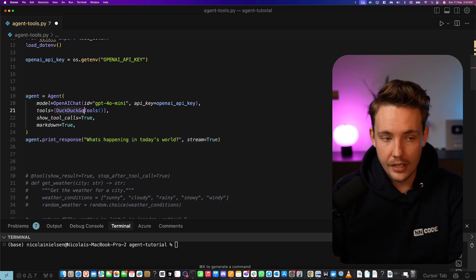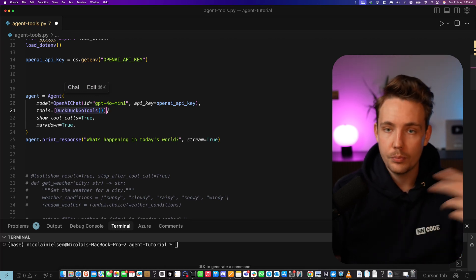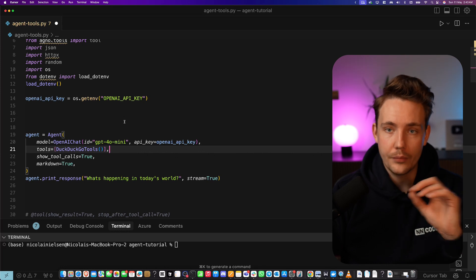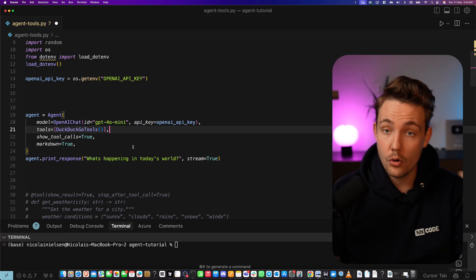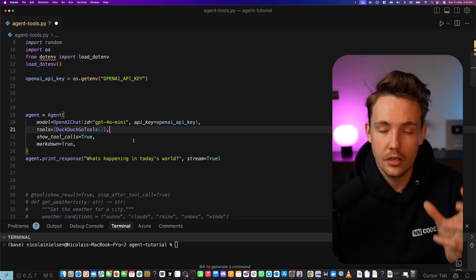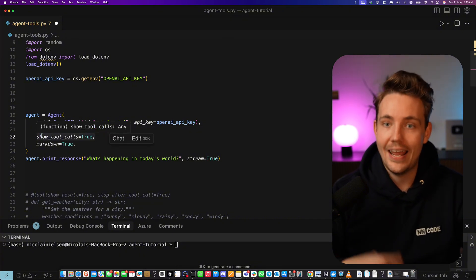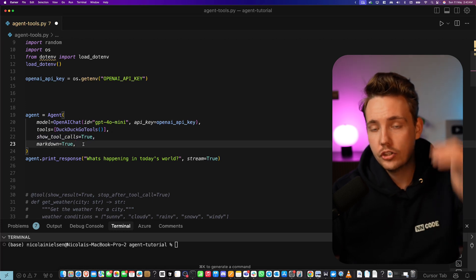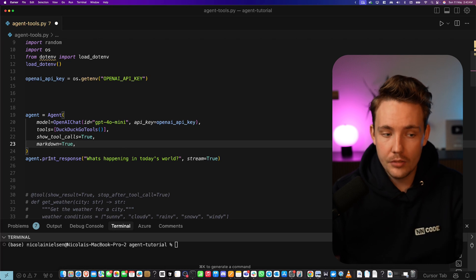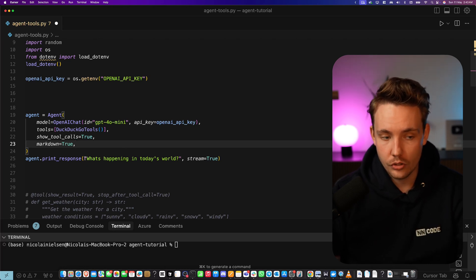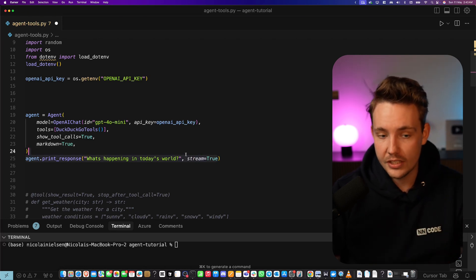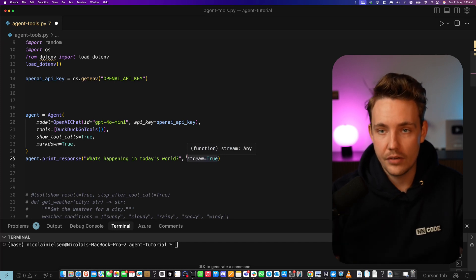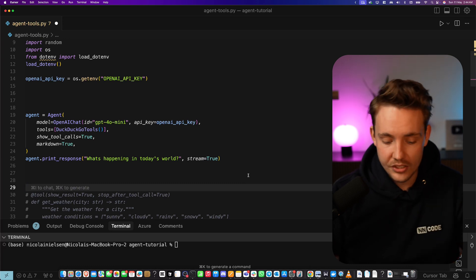We set up the model. We specify we want to use GPT-4o mini. We have our API key and now we've got .go tools which means it has internet access. There's also brave search and hundreds of tools directly out of the box with ACNO. Show tool calls - it's going to output what tools and actions it's taking and also markdown format. So we get a report in the terminal of everything the agent is doing.